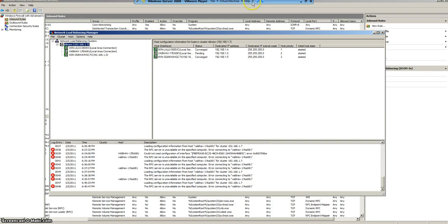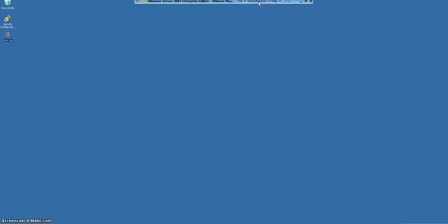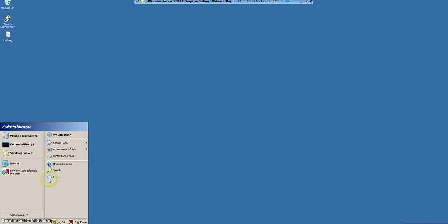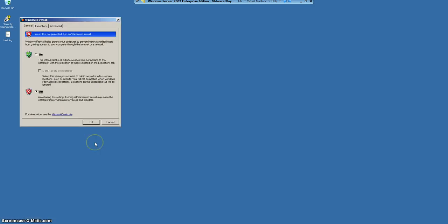As you can see now it has been successfully converging. You can see the converged state and now I will be taking you to the Windows 2003 conversation and showing you that the firewall has been switched off for the moment.